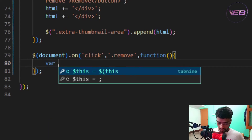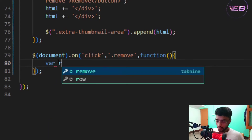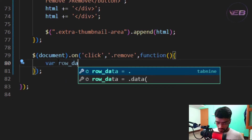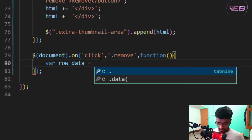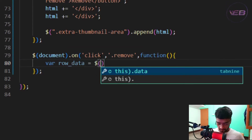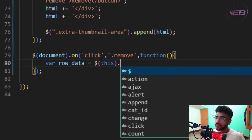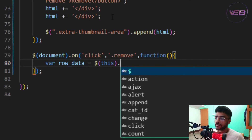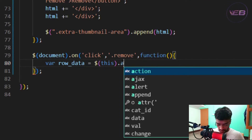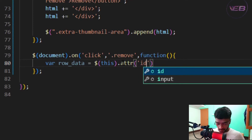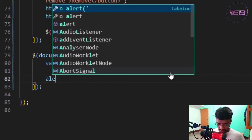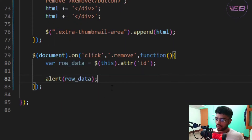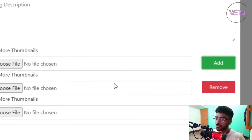Inside the click handler, I'll declare a variable called 'row_data' and set it to $(this).attr('id'). This captures the unique id of whichever Remove button was clicked — so each row can be targeted separately. I'll first verify this with an alert showing the row_data value.